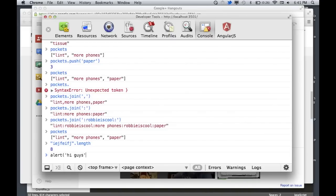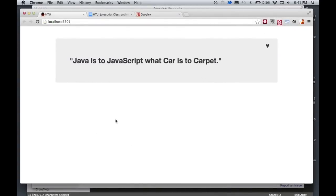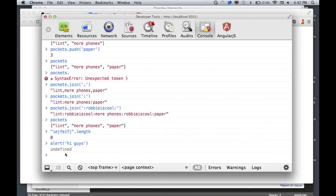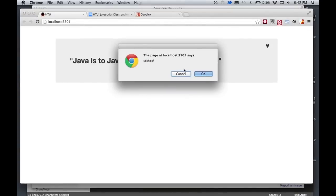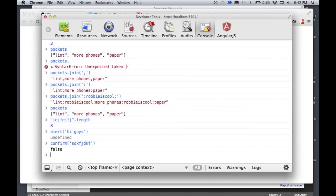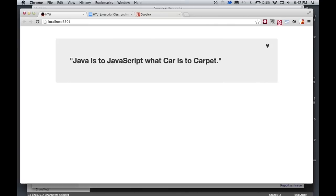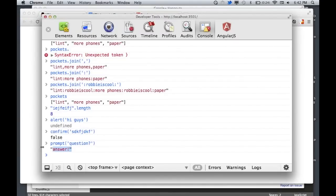One fun built-in function is alert() — for example, alert('Hi guys'). It's one of the more annoying functions, but it serves its purpose. There's also confirm(), which gives you an okay and a cancel. If you click okay, it returns true; if you click cancel, it returns false. And then there's prompt(), which shows a question and captures the user's answer as a return value. These aren't the most elegant ways to get data from users, but they can come in handy.